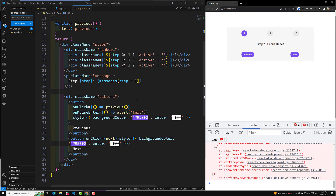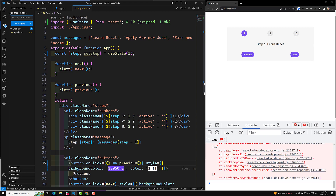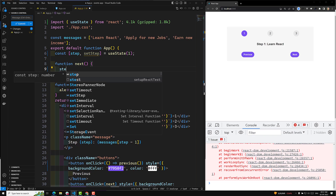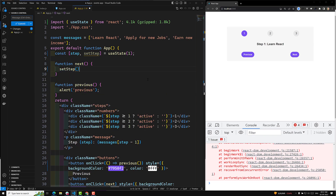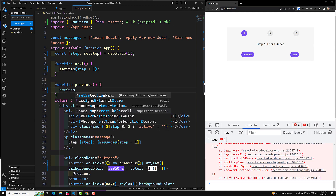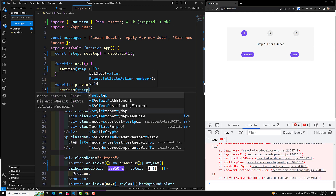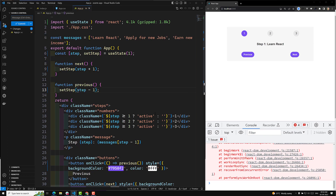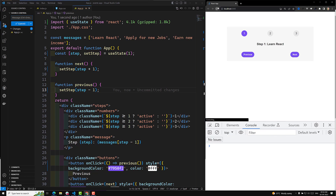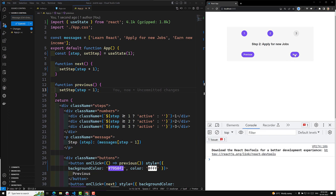Now where we had the alert on click, we need to update the value. I'm removing the mouseenter handler. For the Next button I'll write: setStep(step + 1), and for the Previous button: setStep(step - 1). Now if I refresh the page and click Next, we can see the value incrementing, and clicking Previous decreases it. This is how we implement event listeners in React.